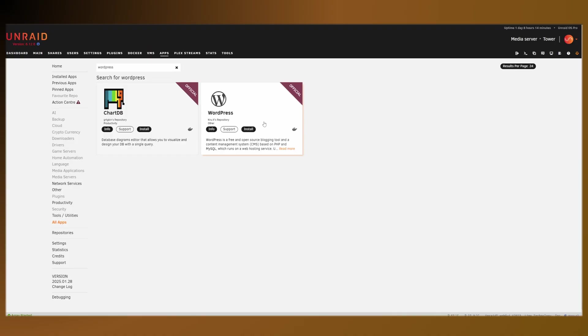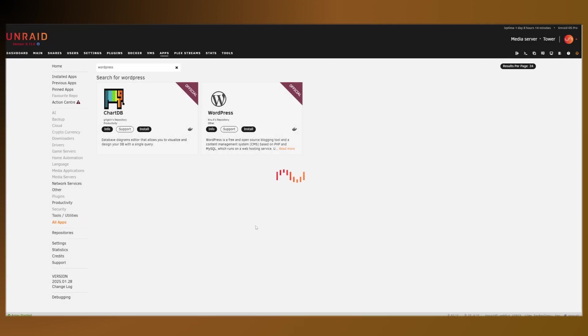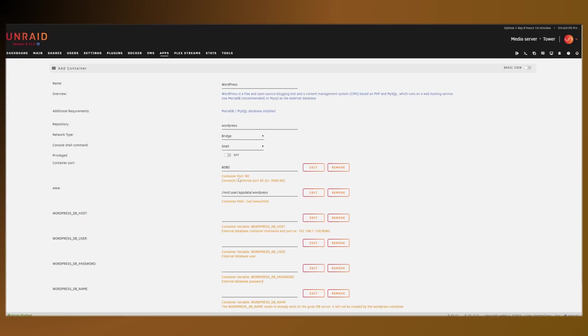Next, we're going to go into the apps here, find WordPress and install that. It will tell us that we need a database and that one or more ports are already used. That's fine. We'll just change that.